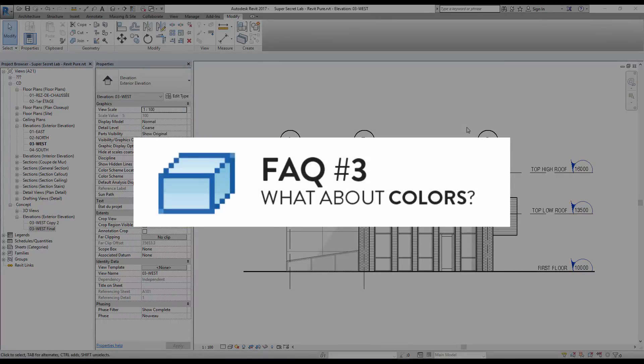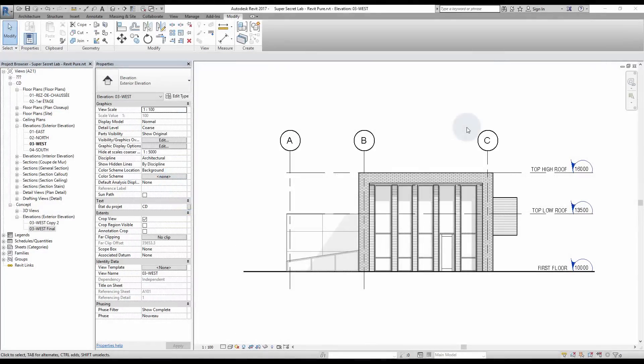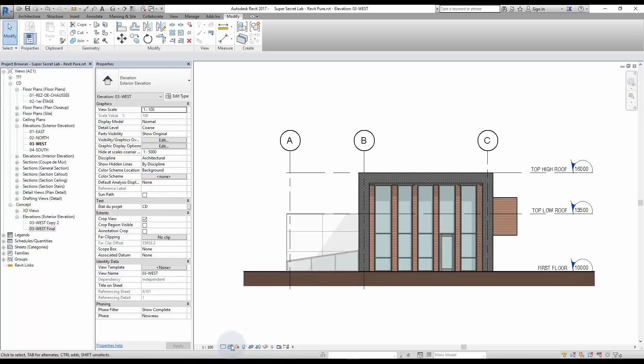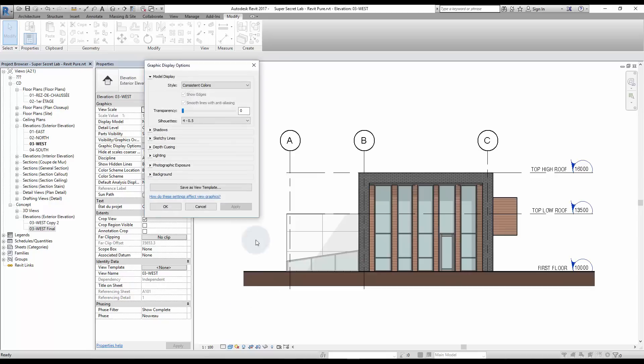What about Colors? If you are doing construction documents, it is better to keep the elevation black and white. However, you should use Consistent Colors Visual Style for presentation elevations. Click on the cube icon and select Consistent Colors. If you are using colors, you should also use Ambient Shadows.